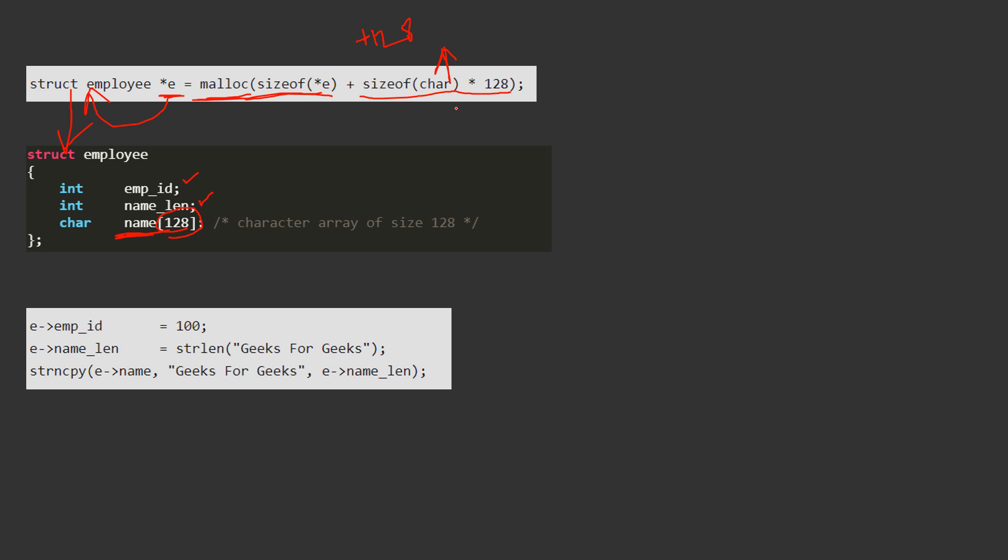If you want that this name array should be of 1024 bytes, so what you will do, instead of 128 you will give 1024. And it will form a structure employee where name array would be of size 1024, right. So this concept is known as struct hack.